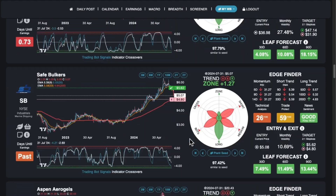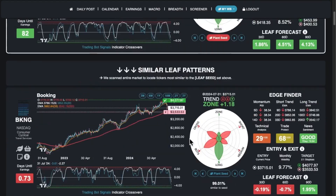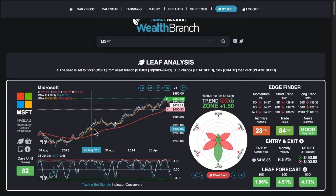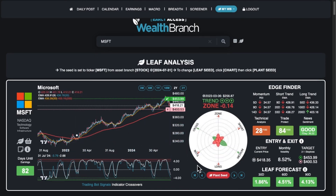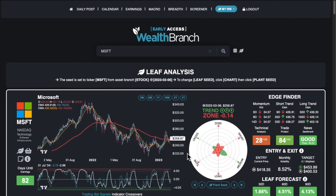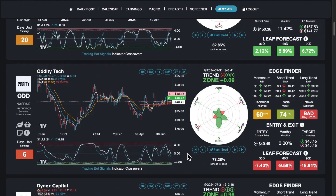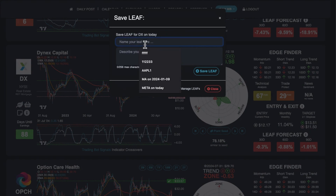Bonus number two: I can browse the historical leaf indicator. When I click on the chart on any day in the past, the leaf indicator is visually updated to that day. I then click plant seed, and I'm presented with stocks today that match the pattern from the past. This is extremely powerful and is not available anywhere else. I can then save my favorite leaf patterns and find similar patterns every day that match my trading style.